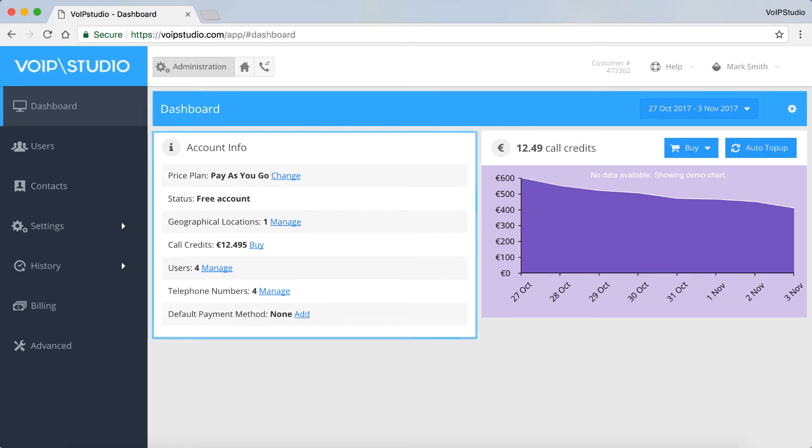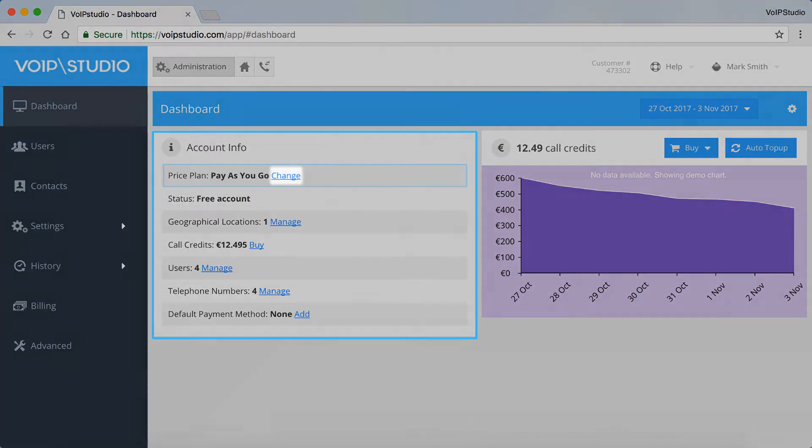On the Account Information panel, you can view and change your account parameters. They are Price Plan. If you want to change it, just click here.